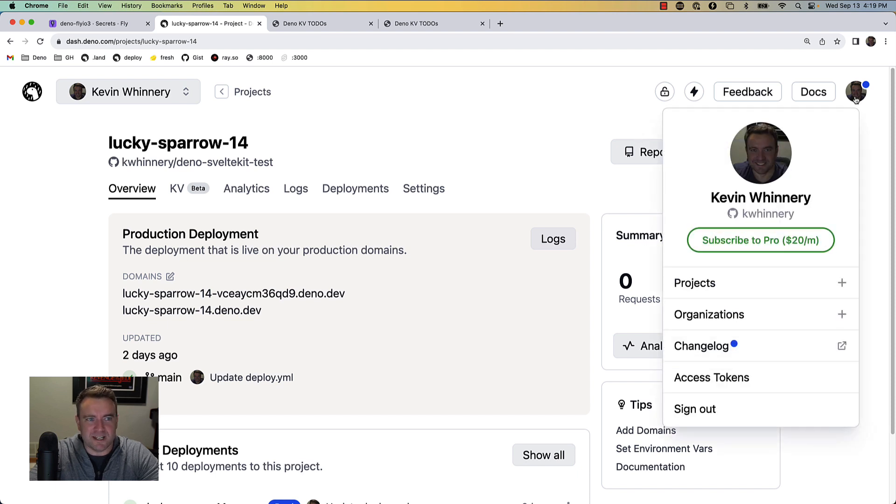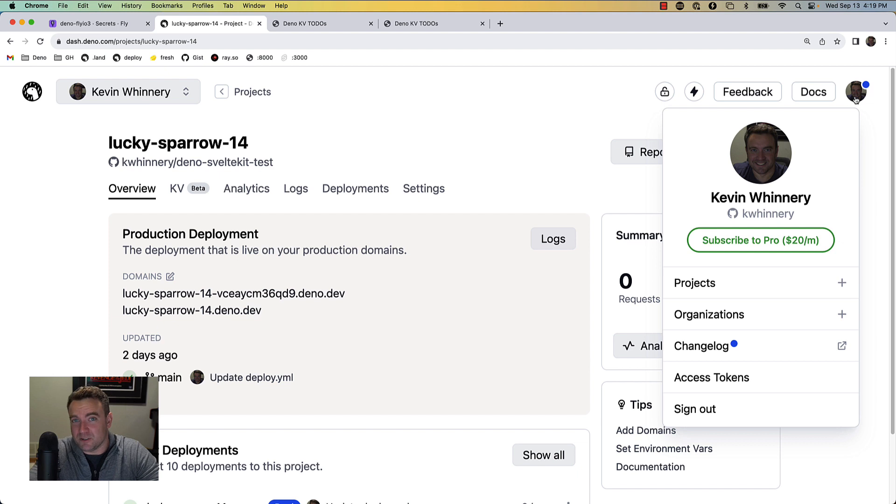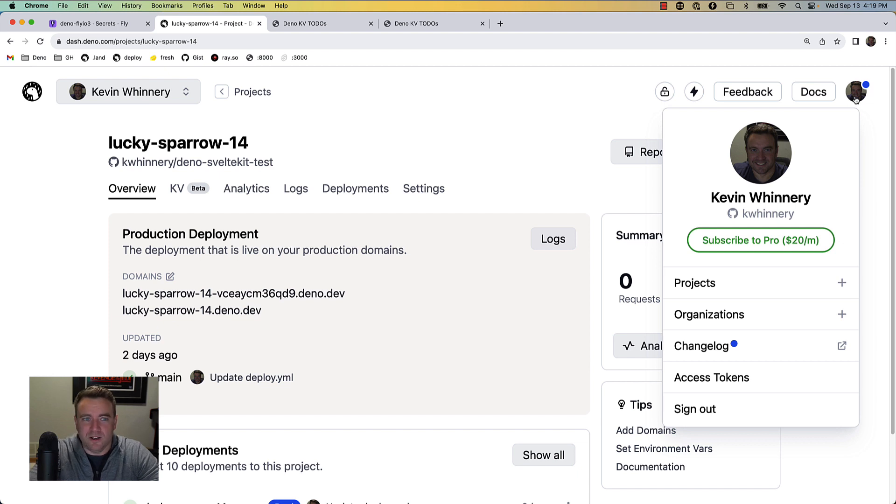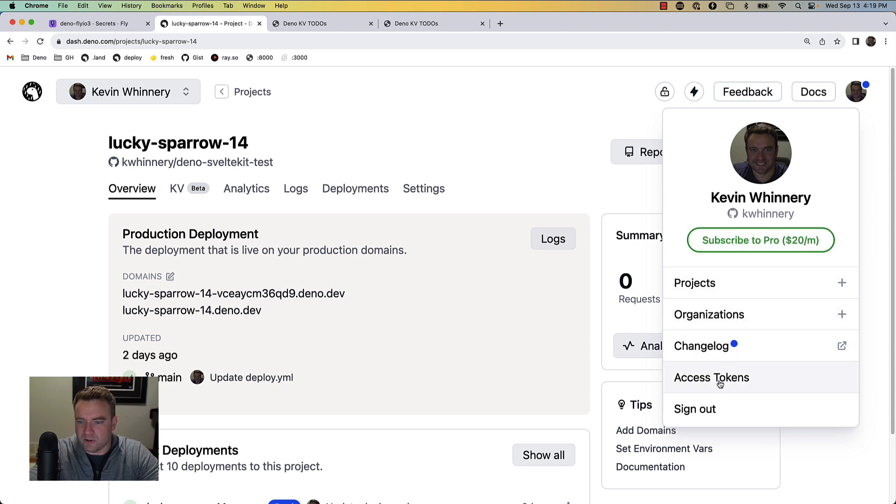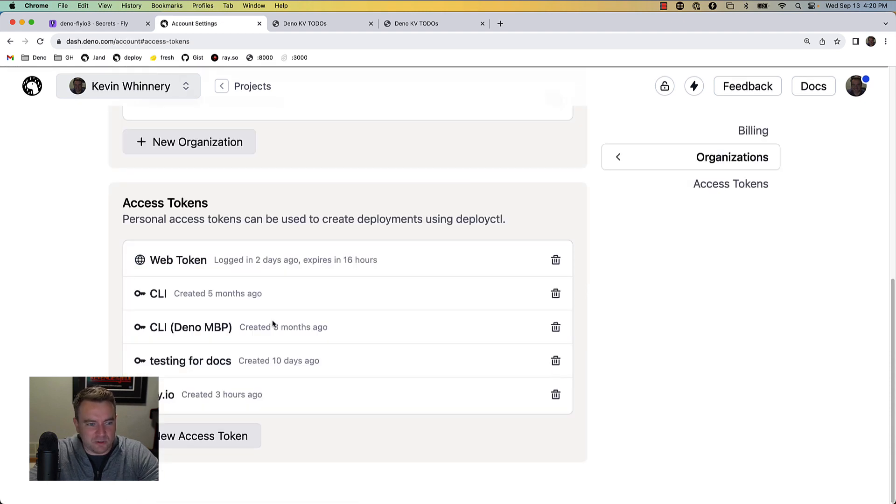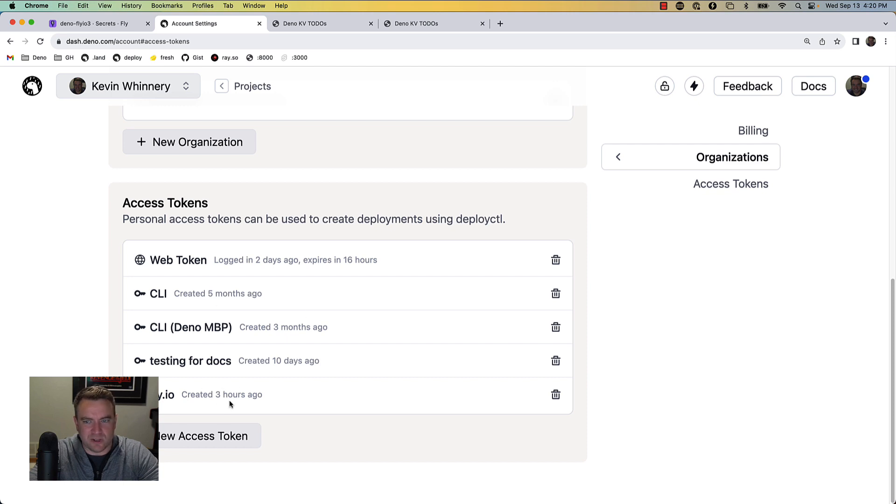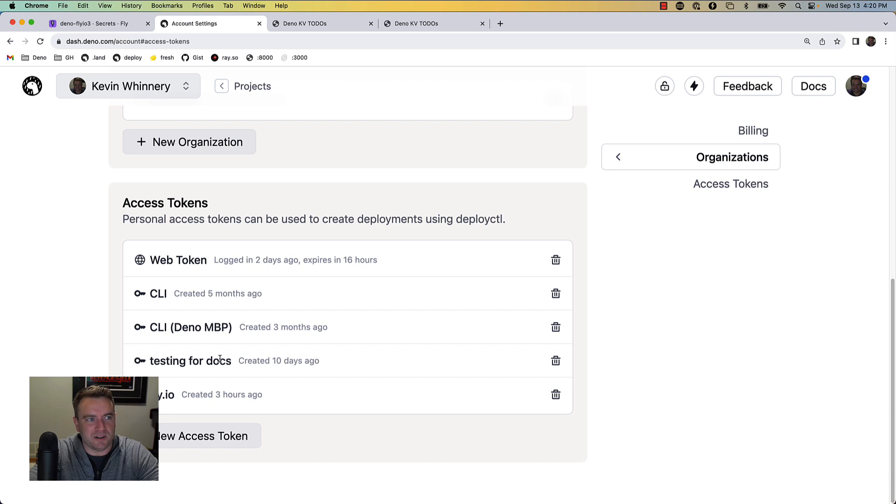The access token is something that you can find in the Deno console. When you create a Deno project, you don't even have to deploy any code to it for your KV instance to work, but you can log into Deno Deploy, go to the access token section, and you can create an access token that's going to give you the ability to connect to a remote DB instance.